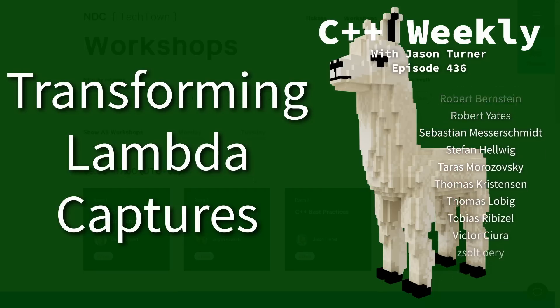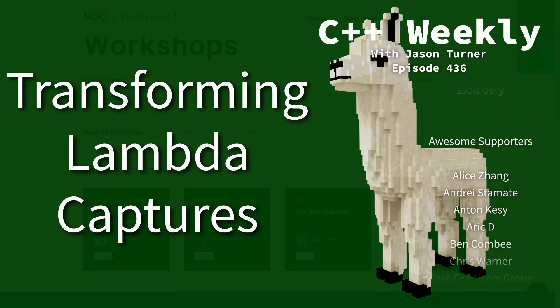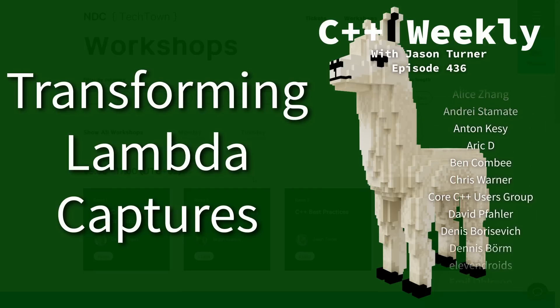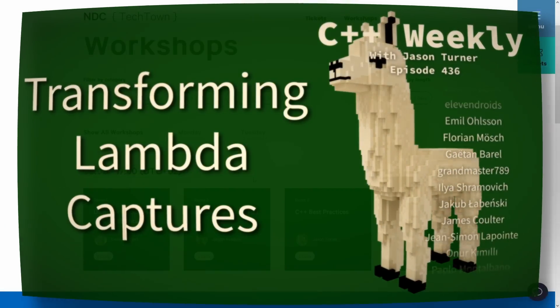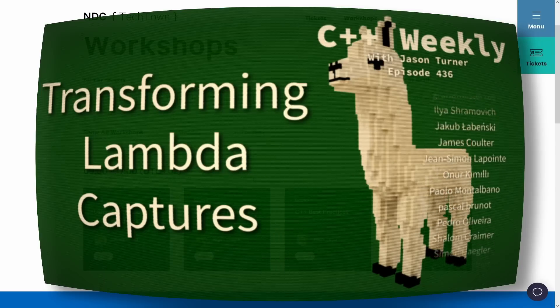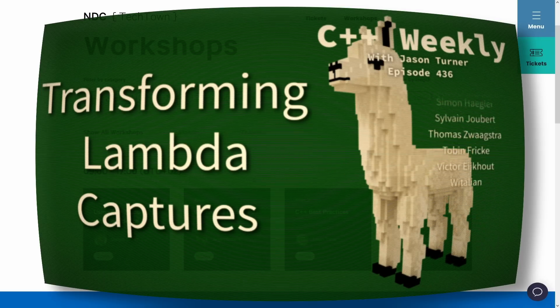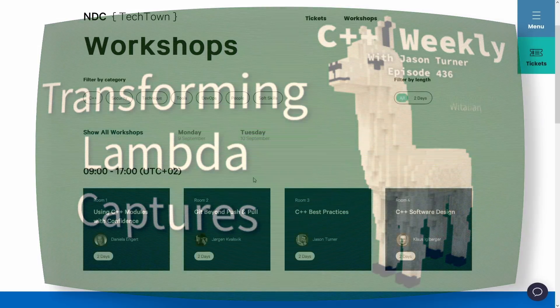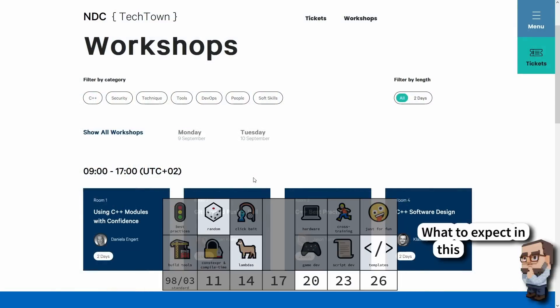And on that note, I am giving a workshop at NDC TechTown 2024, September 9th and 10th in Kongsberg, Norway, and you should check that out. This is a great opportunity for those of you who have not had the opportunity to bring training in to your actual organization.